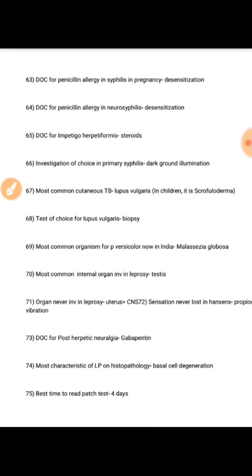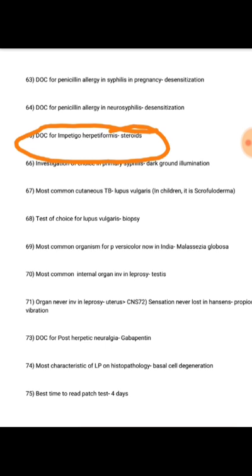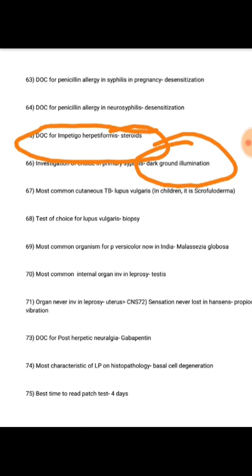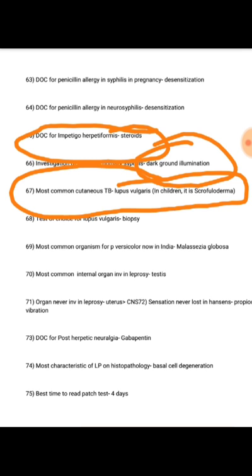Up to question 63 now. Drug of choice for penicillin allergy in syphilis in pregnancy is desensitization; same for penicillin allergy in neurosyphilis. Drug of choice for pemphigus or pemphigoid is steroids. Investigation of choice for primary syphilis is dark ground illumination. Most common cutaneous TB is lupus vulgaris; test of choice is biopsy.